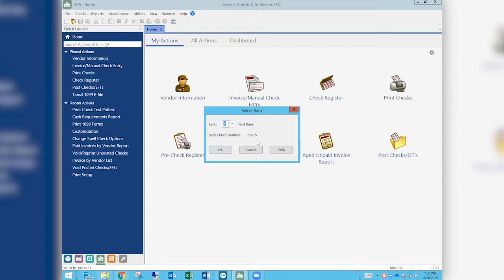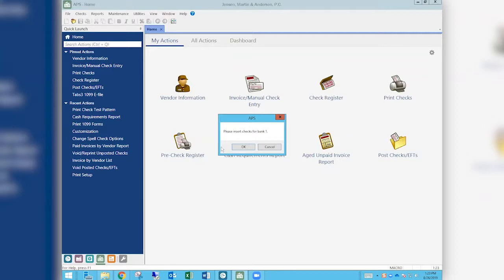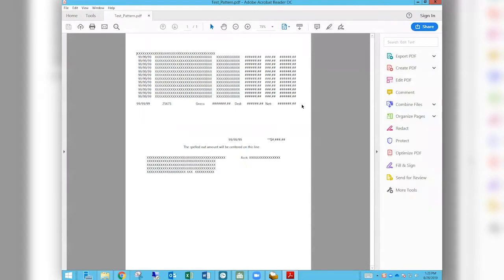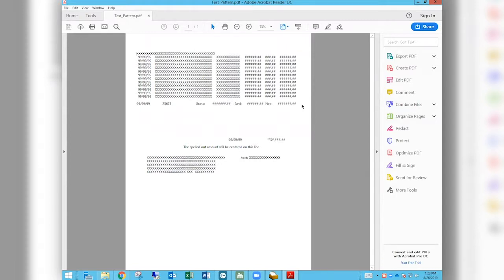If you want to be frugal, print on blank paper and hold it against the check. Just know it will ask you to insert the check — you don't have to. When you print real checks in the next batch, remember that however many test patterns you've done will have used check numbers. You can go back and reuse those check numbers — just number back to the actual check you're putting in the printer. Otherwise you may print on the wrong check.